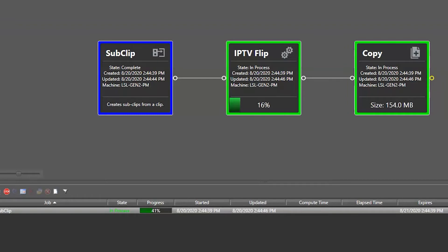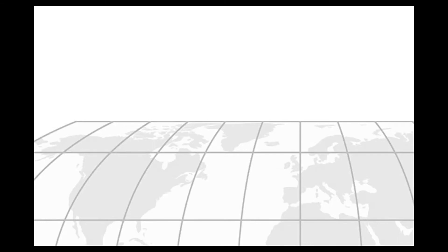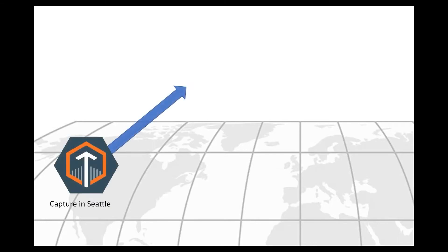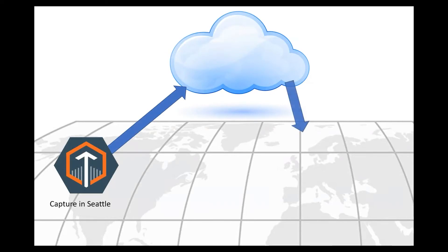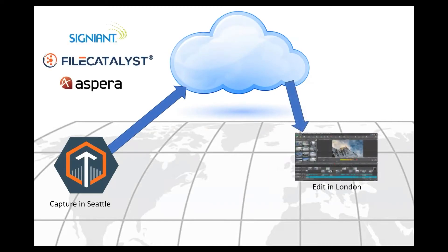In order to reduce the latency from production to post-production, Live Capture, combined with one of our transport partners, enables your production team to edit live video feeds as they are being recorded from remote locations in real time.